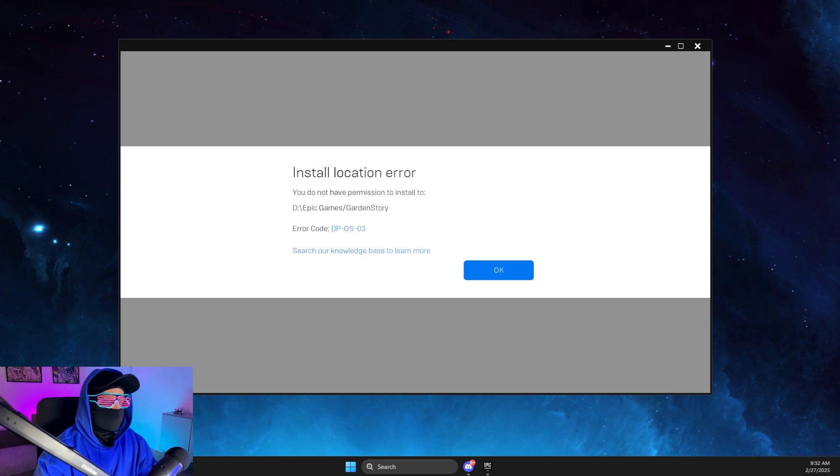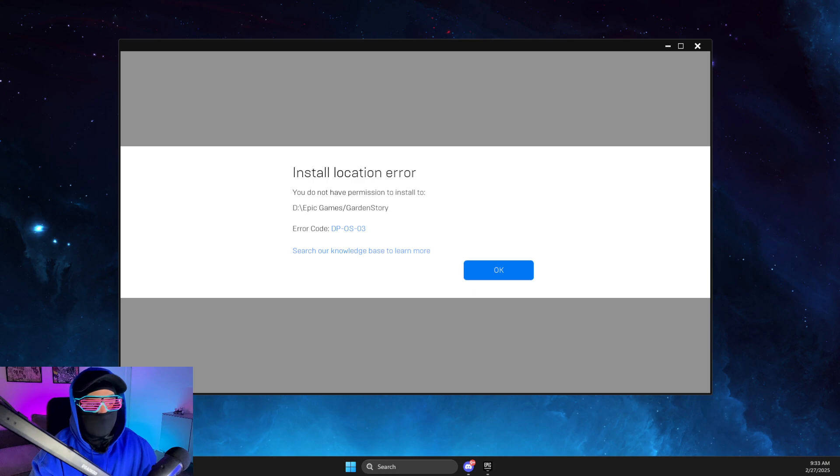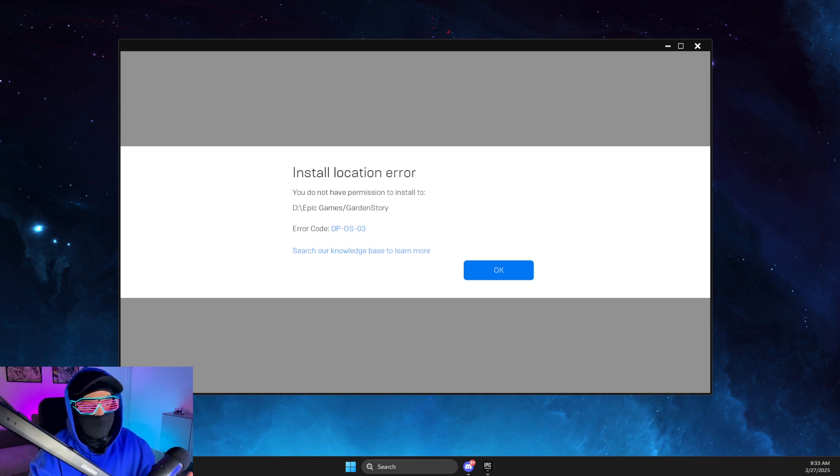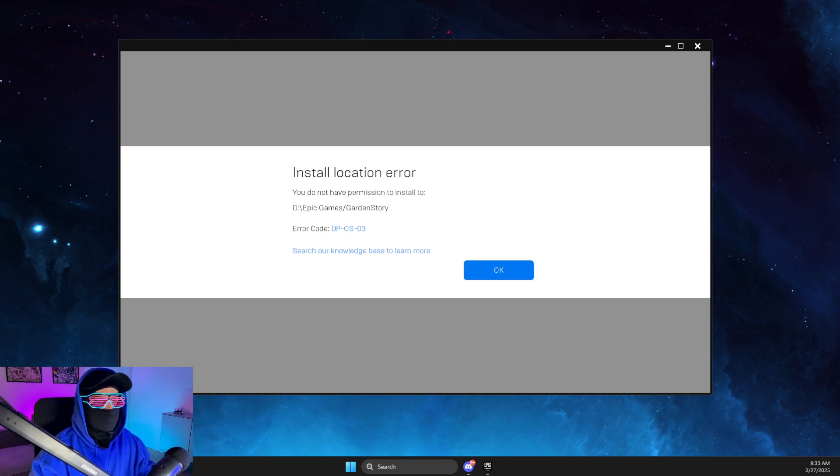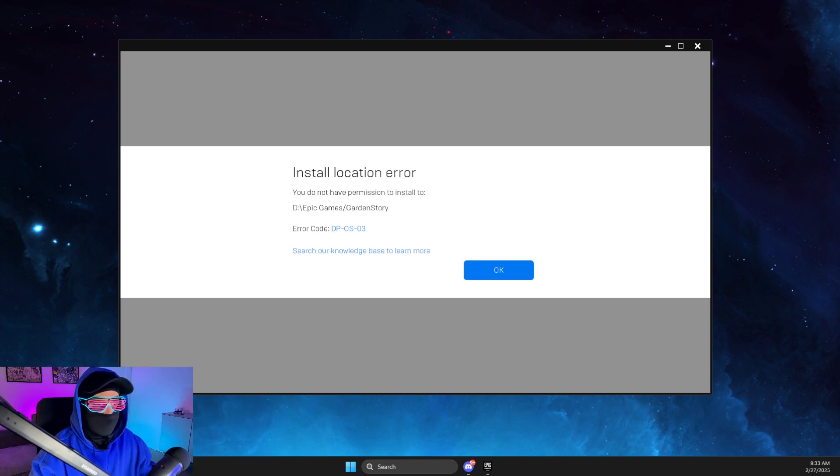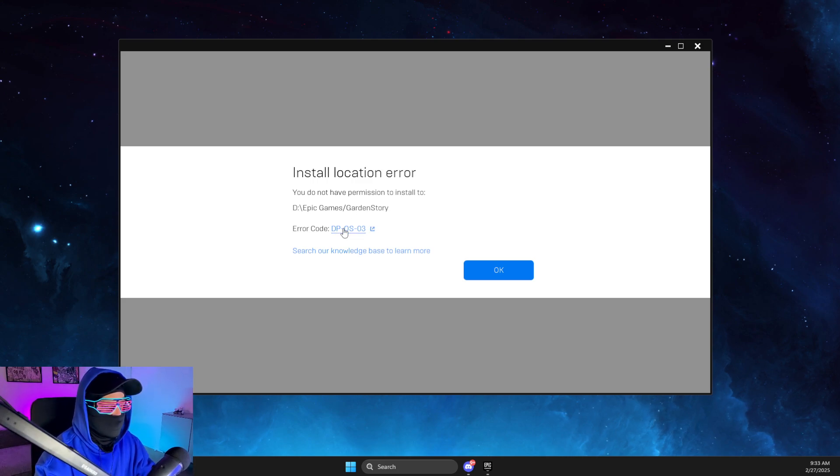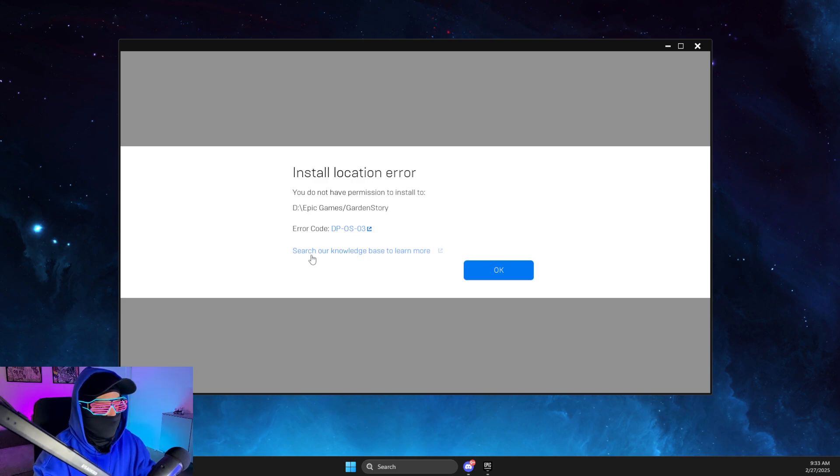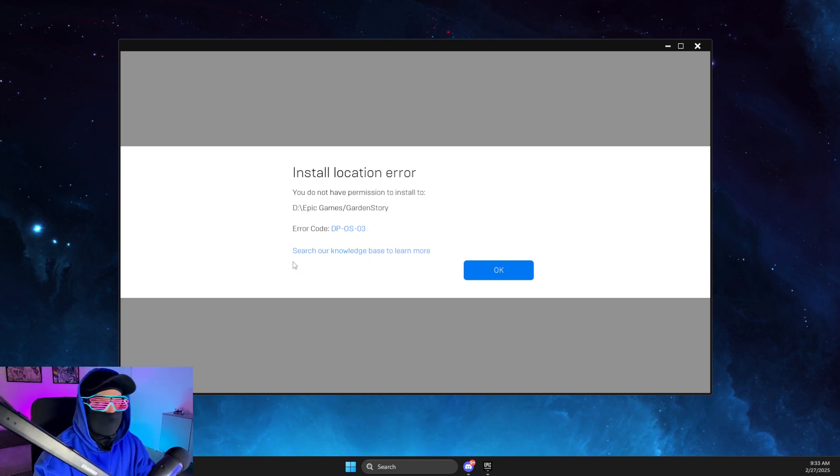Hey guys, in this video I will show you how you can fix the install location error 'You do not have permission to install' a game with error code DP-OS03. This is quite an easy fix.